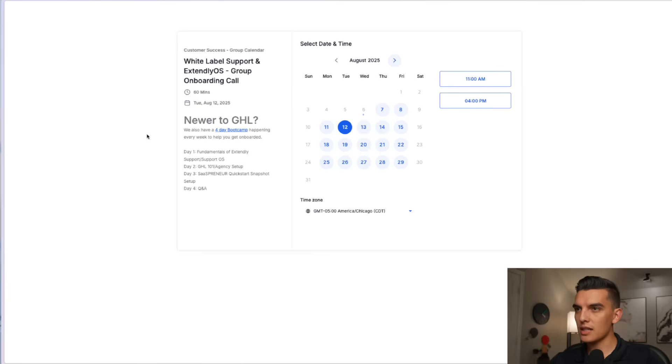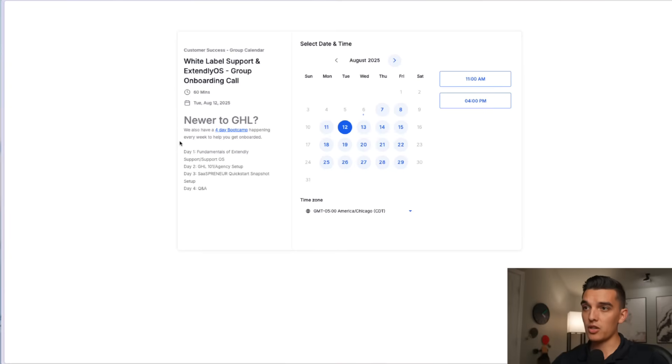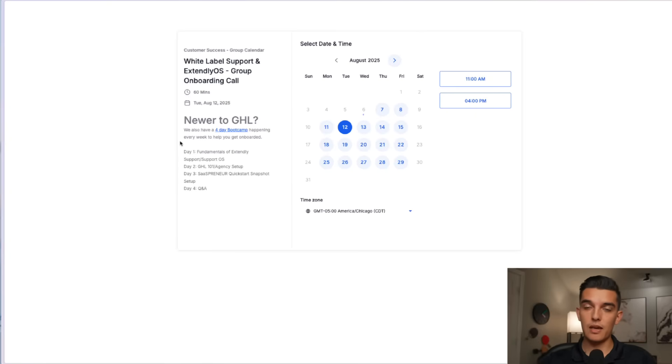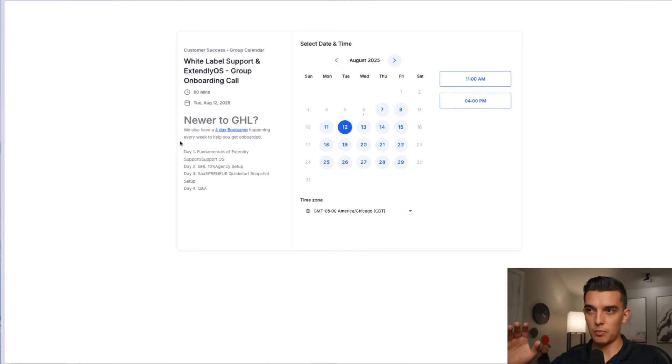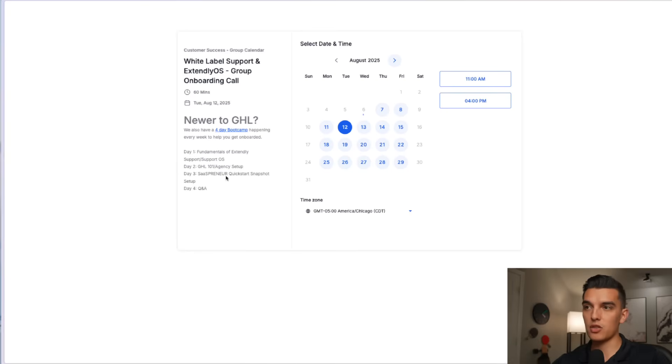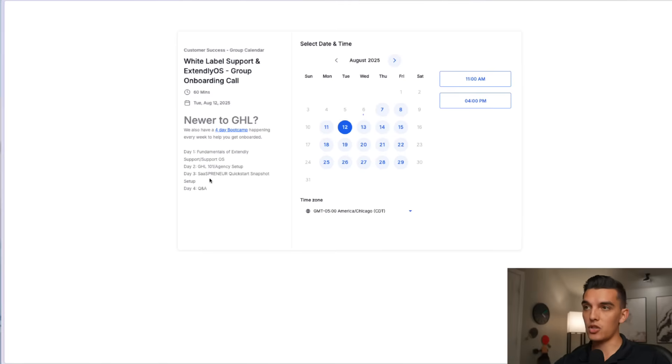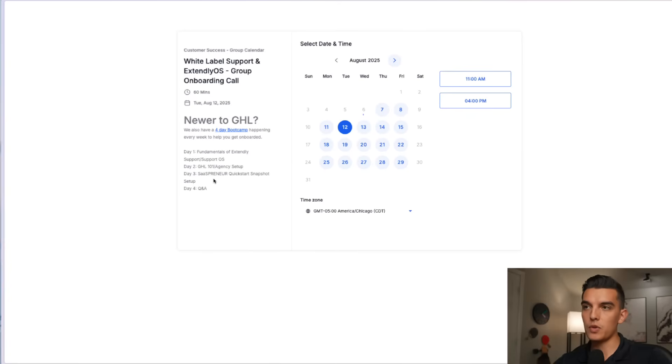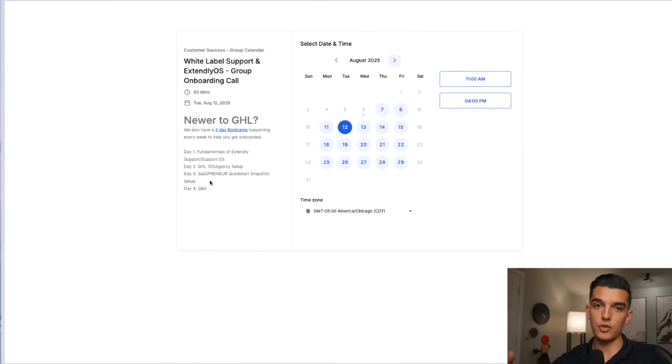And on the side it looks like there's also a four-day boot camp which I have actually watched and I highly recommend even if you're signing up for some of the other tools that they have. I believe you get access to that four-day boot camp. It has a bunch of GHL 101 stuff and SaaSpreneur quick start snapshot setup.